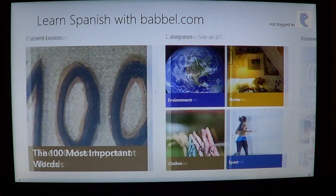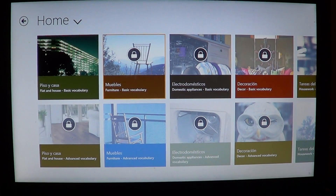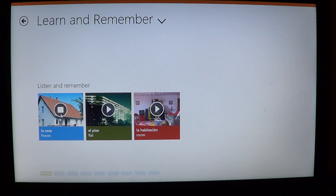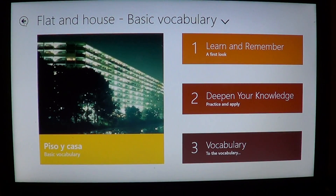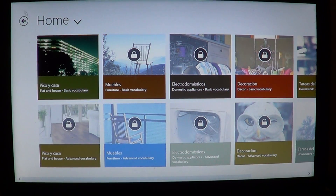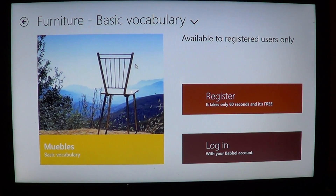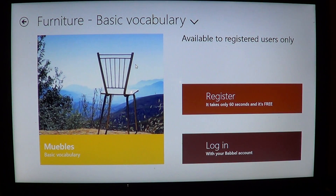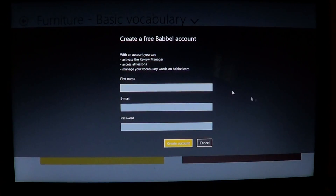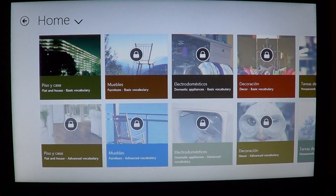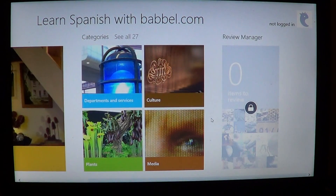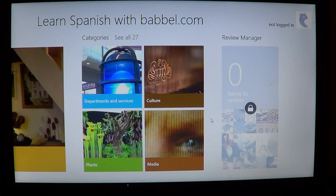You can go into different categories and learn about, for example, the home. You get pictures that show you what we are talking about. If you want to learn more, there are additional modules available — the only way to get them is to log in or register to Babbel, which is totally free. You can enter your information here and create a Babbel account so that you'll have all features enabled.